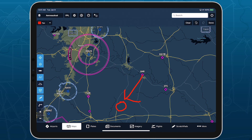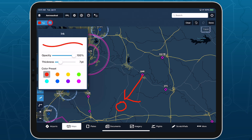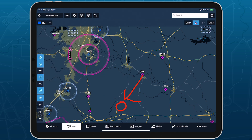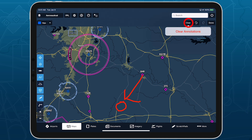The Annotation toolbar at the top of the screen allows you to change the ink opacity, line thickness, and color, as well as undo, redo, and clear your annotations.